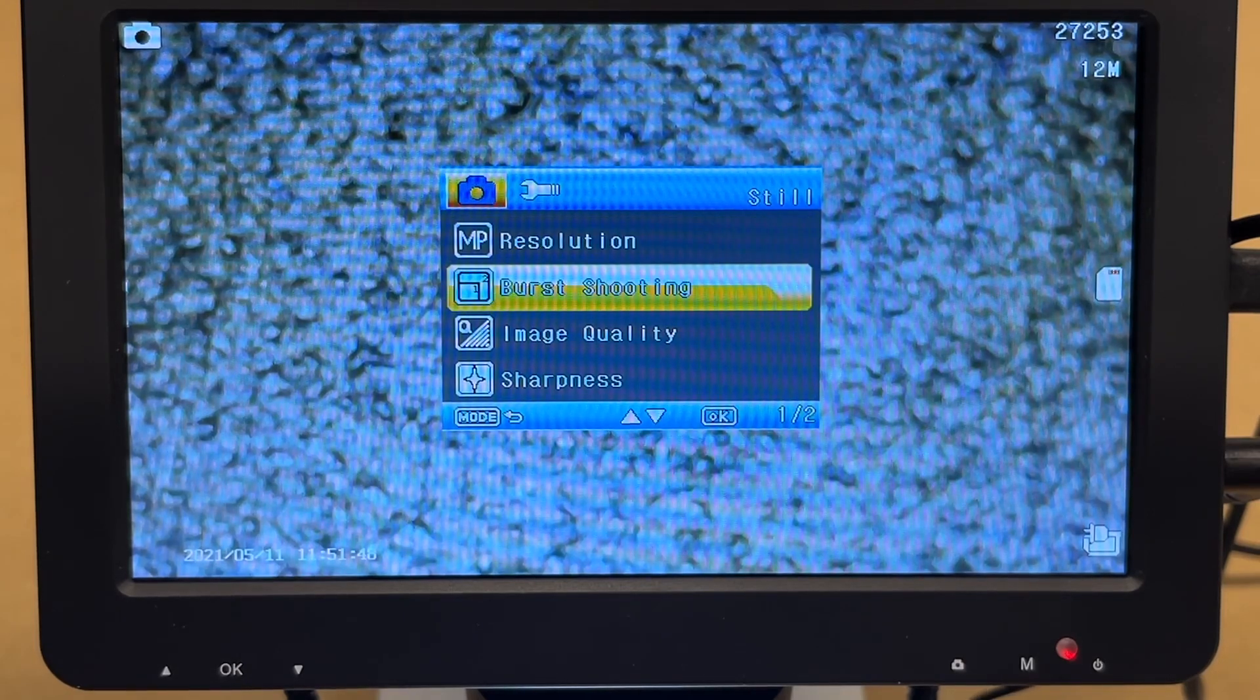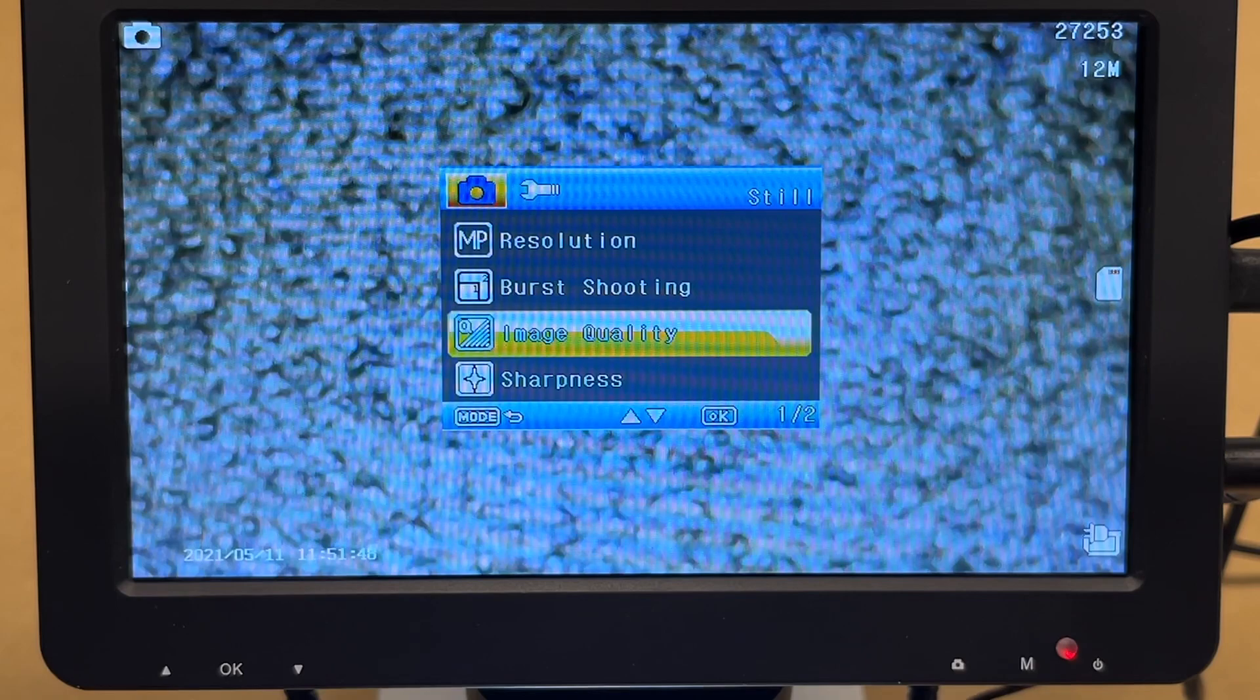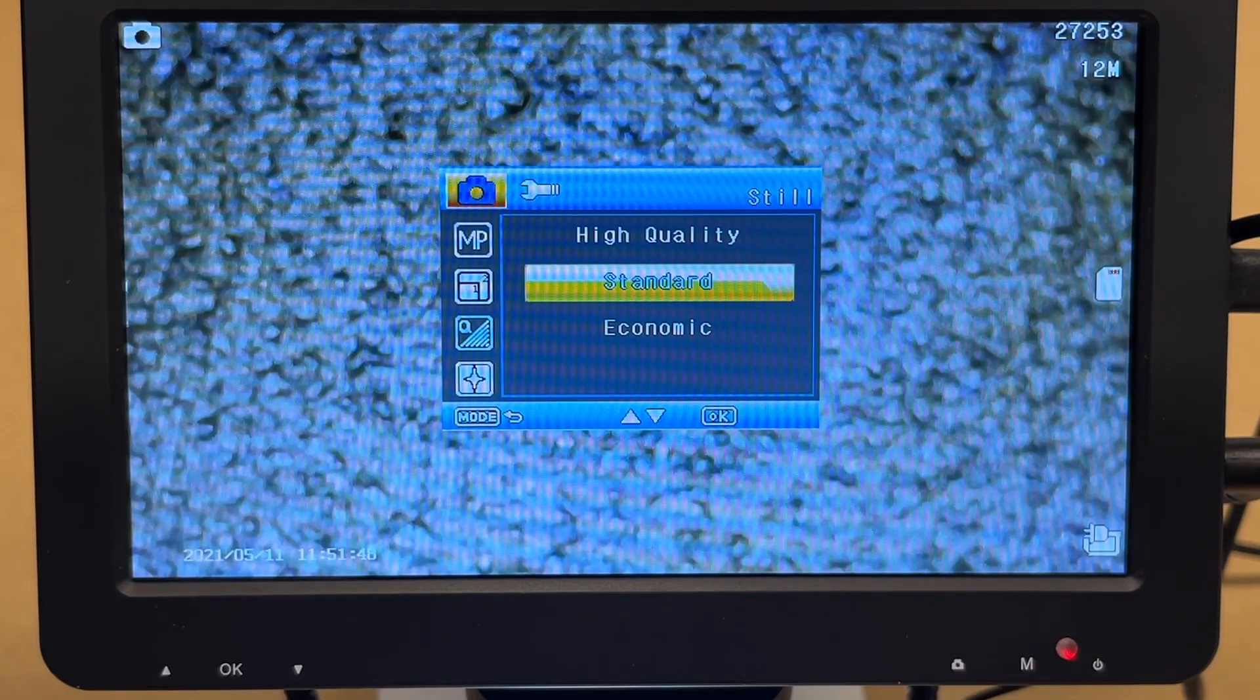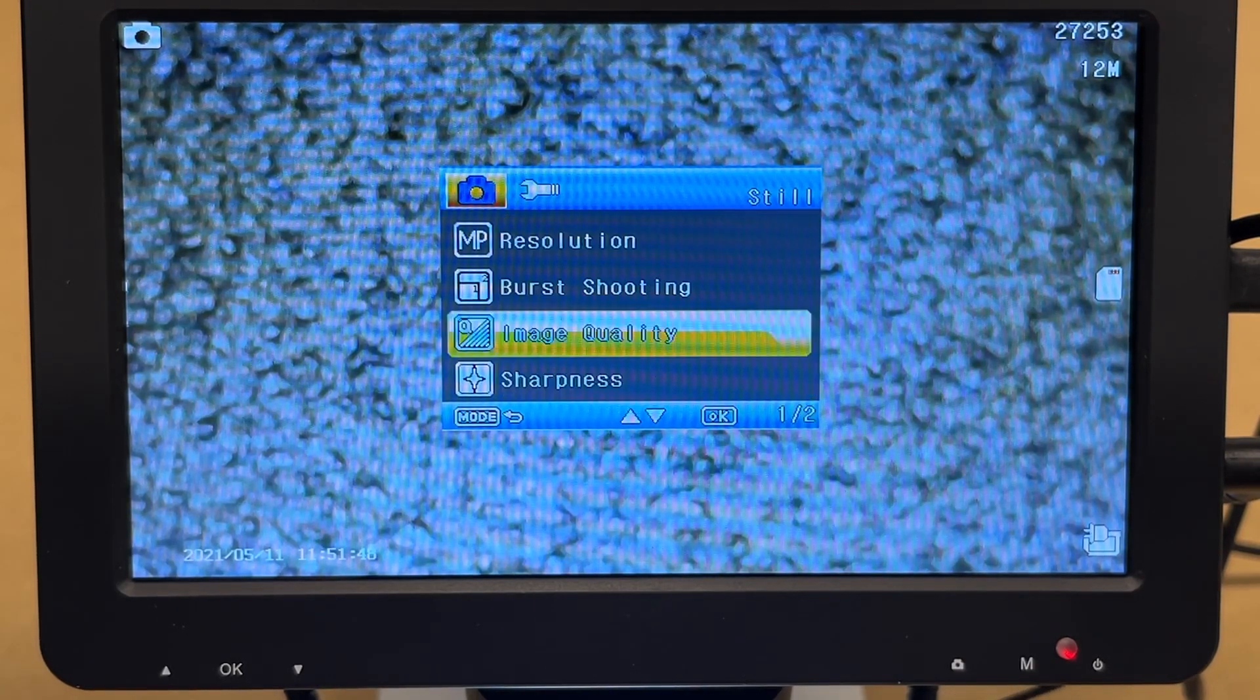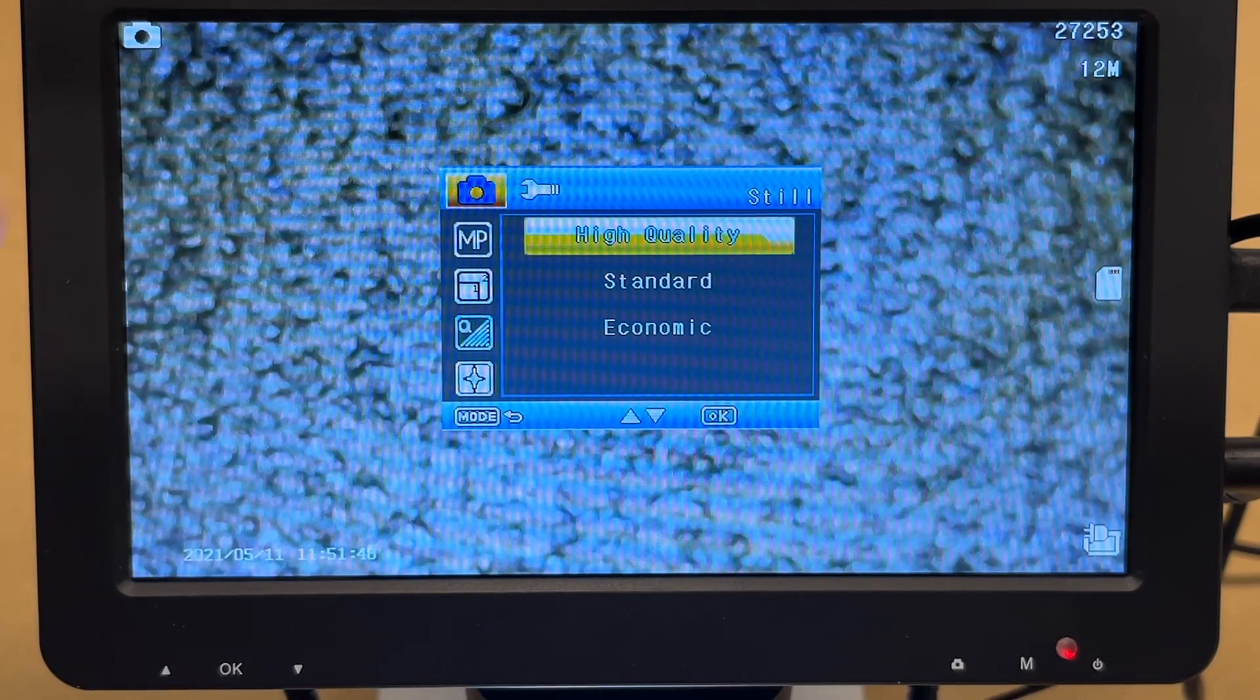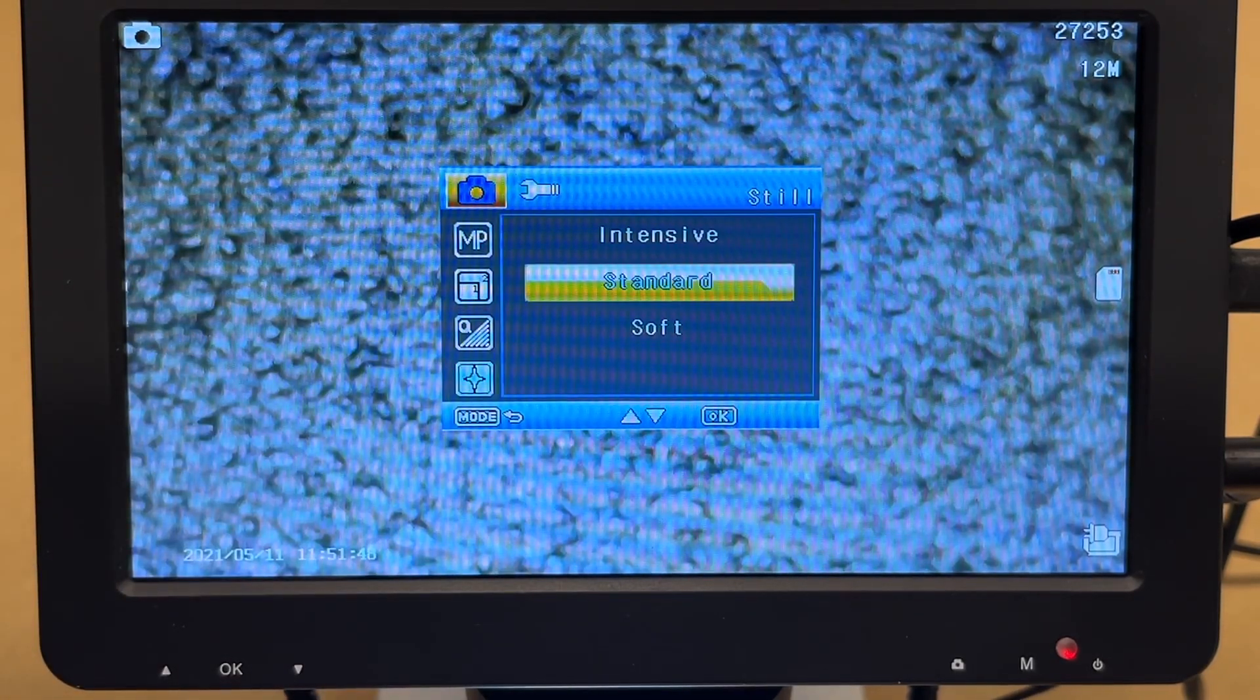If I want to go back, I can hit the M button again. Now I'll go down. It has burst shooting on or off. So I'll leave that off. Next we have image quality. We have high quality, standard, or economic. I'll switch that to high quality. I'm not sure if that'll make a big difference, but I just pushed up and then hit OK to save that.